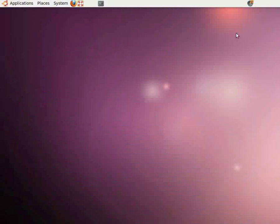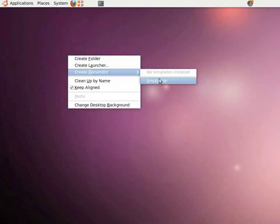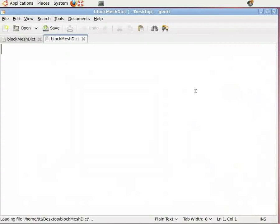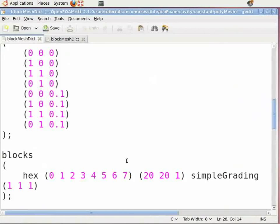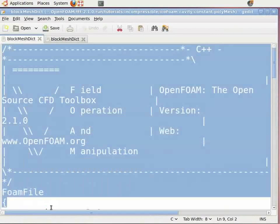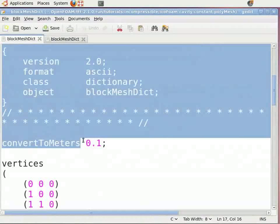On your desktop, create an empty file by right-clicking, selecting 'Create Document', then 'Empty File'. Name this as BlockMeshDict — note that M, N, and D here are capital. Open this file. Now copy the data from the original lid driven cavity BlockMeshDict file to the new BlockMeshDict file from line 0. Scroll up to line 0 and go up to 'convertToMeters'. Copy this and paste it into the new file.